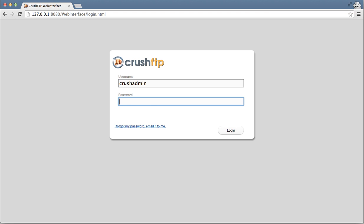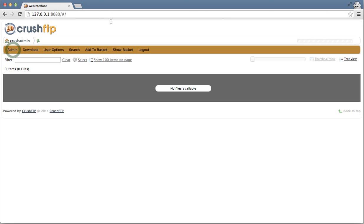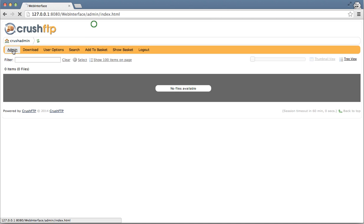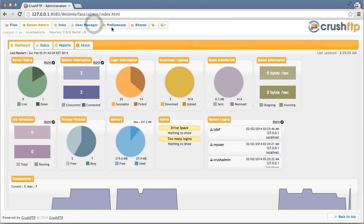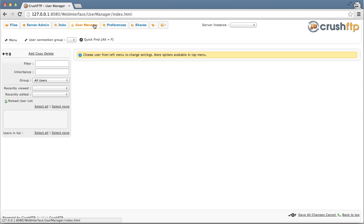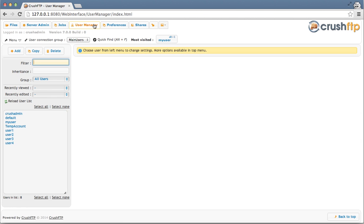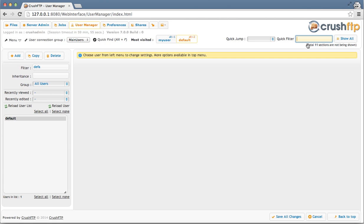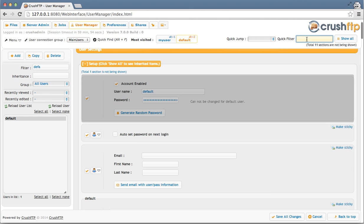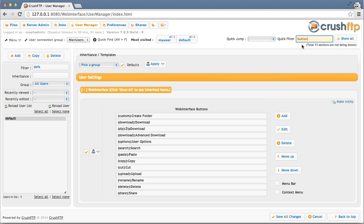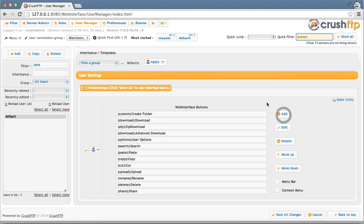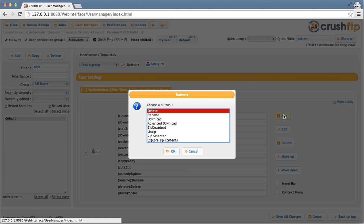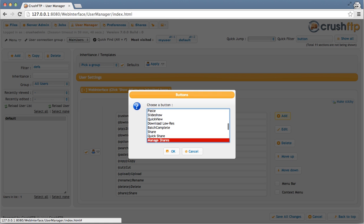So if you want a user to be able to manage their own shares, log in as your administration user. Go to your admin user manager, and I'm going to enable it for all users, so I'm just going to edit the default user. And it's a button that I want to add, so I'm just going to type in button to search for the buttons area. And I'm going to add the button Manage shares. Click OK.